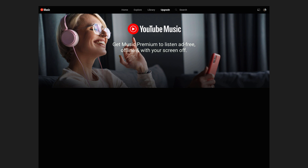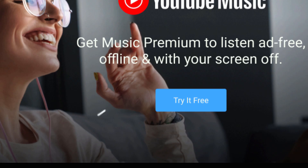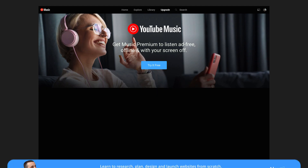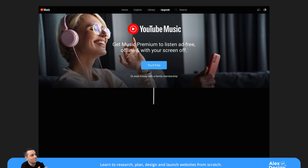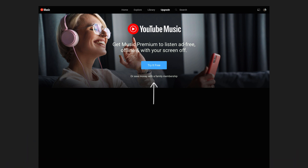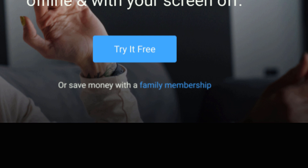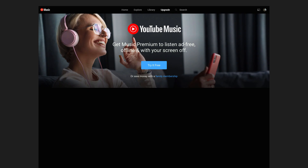Below that, let's bring in a nice big call-to-action button using the same 48-pixel distance. Instead of all that boring text, let's just bring in one sentence about the family membership because it's a big selling point. Distance it to 32 pixels above and 64 pixels below to match the top distance. Put a link over 'family membership' and finish up this section.